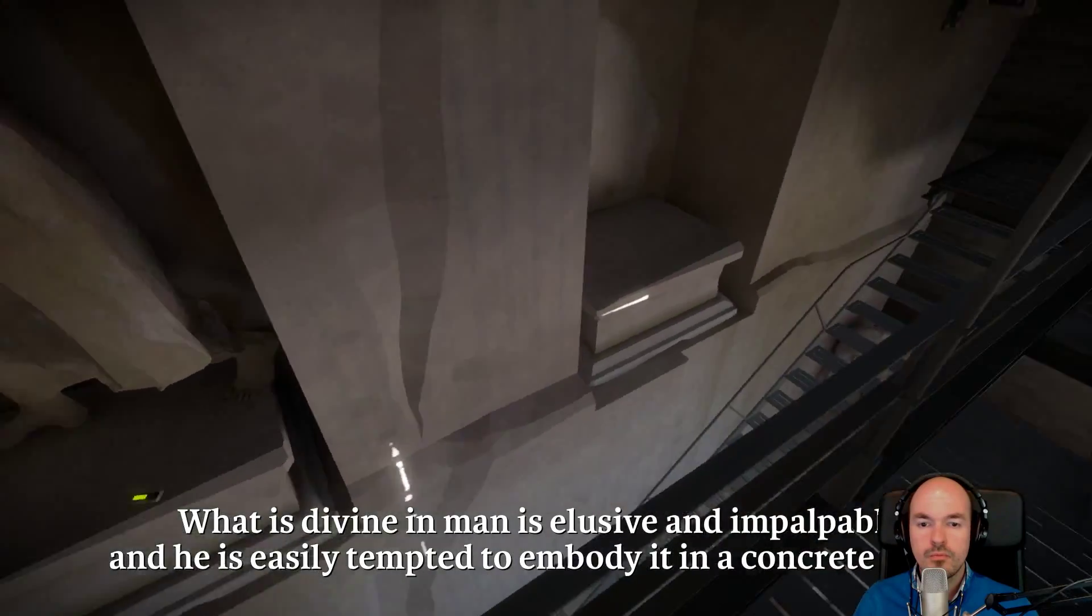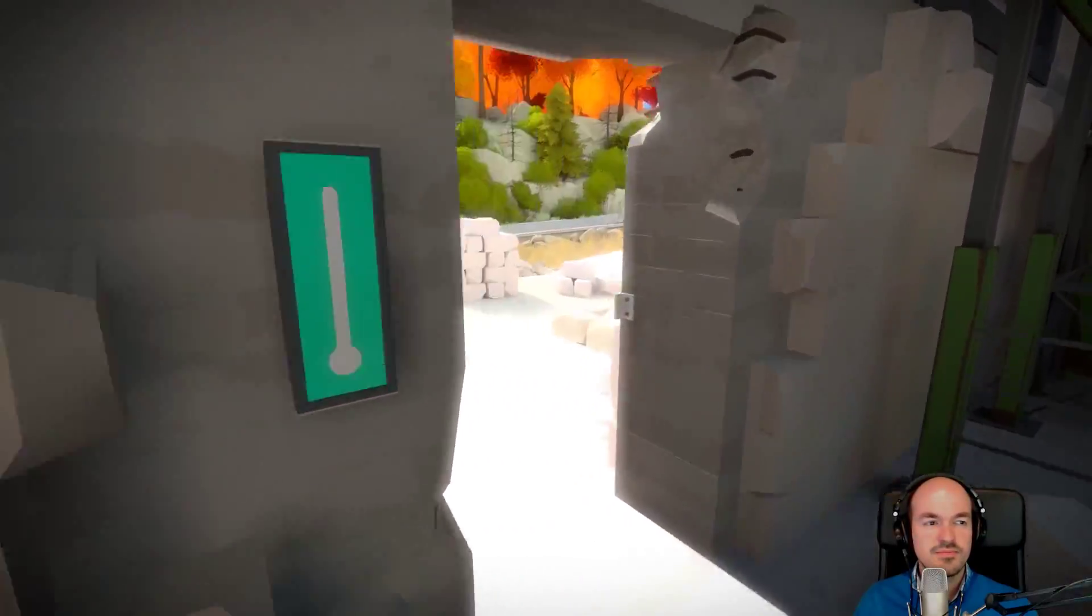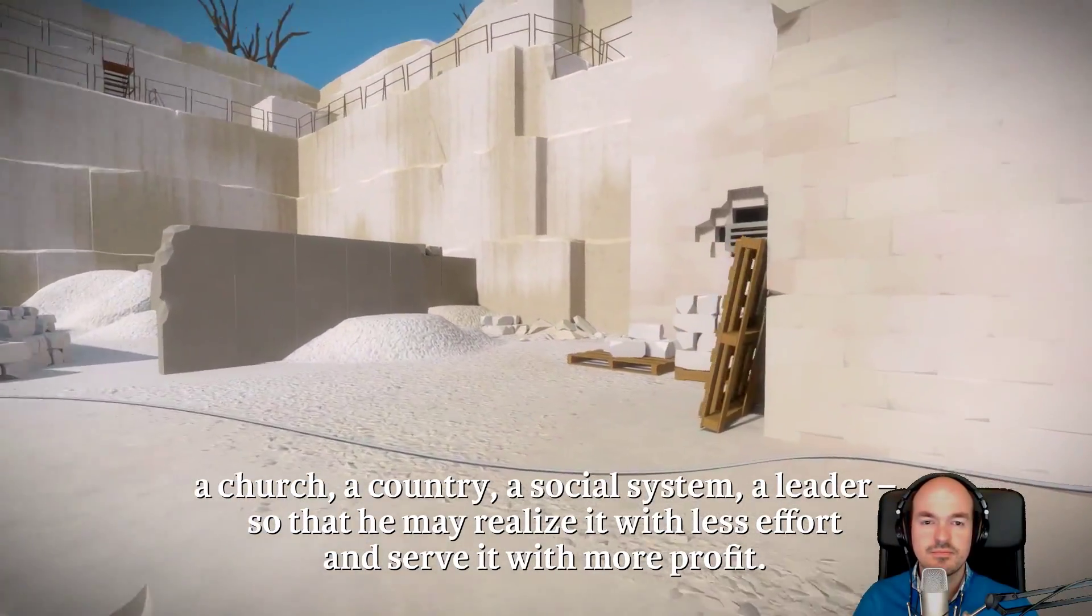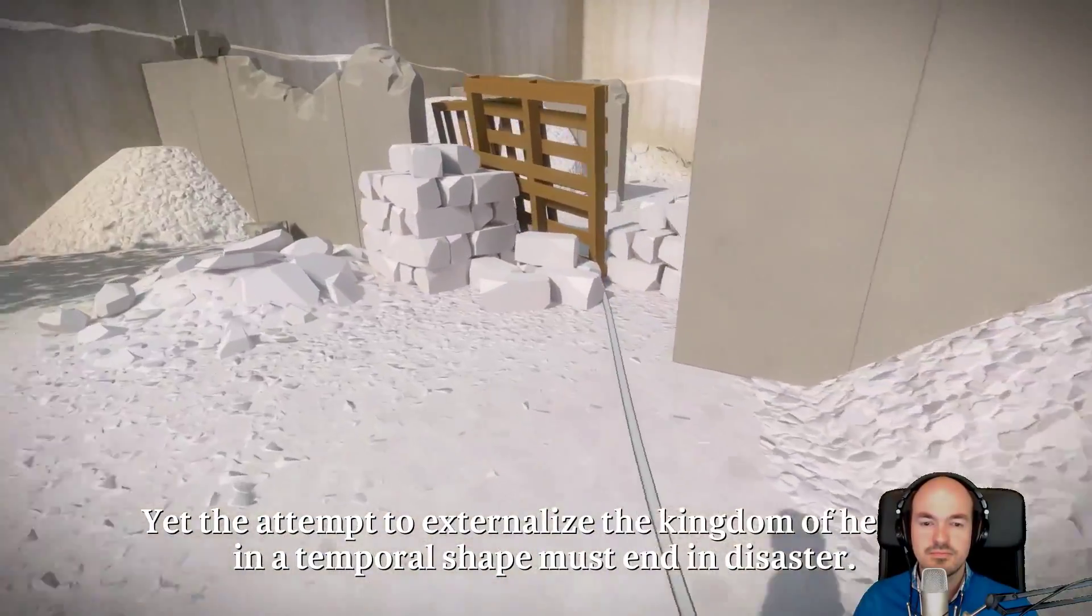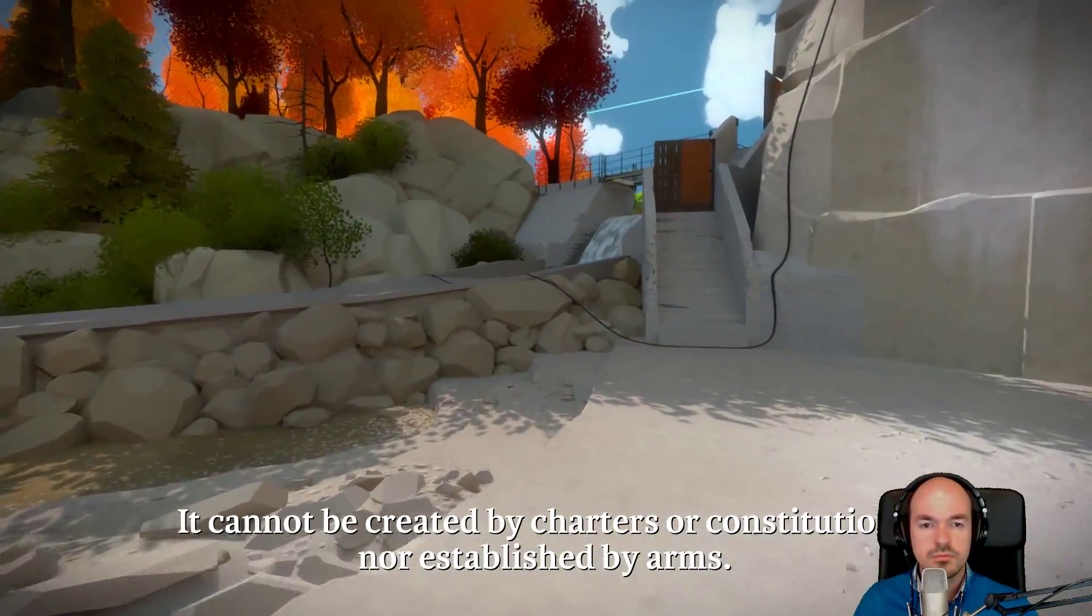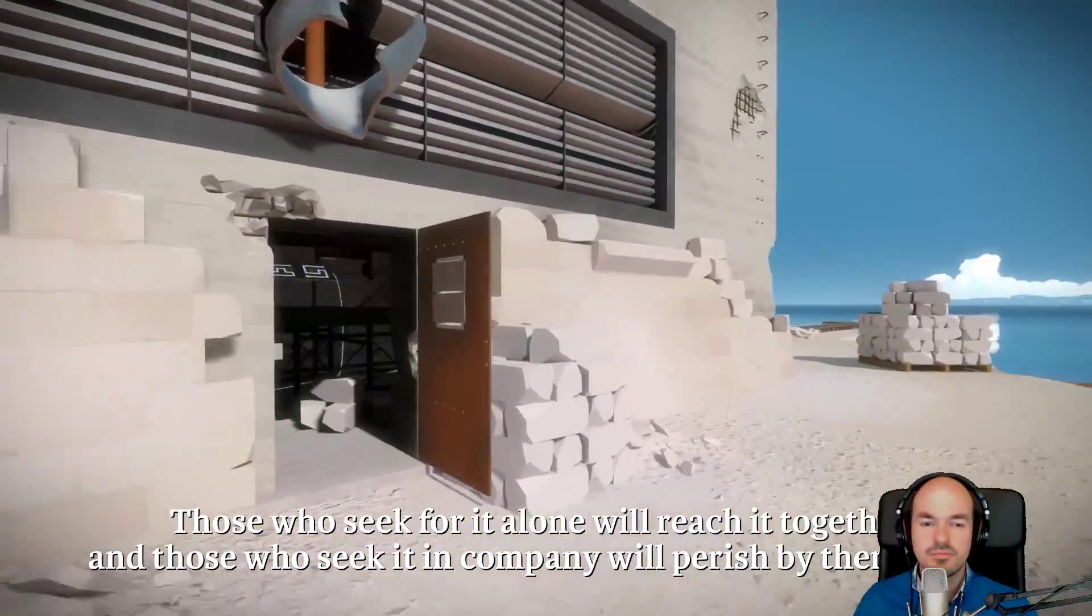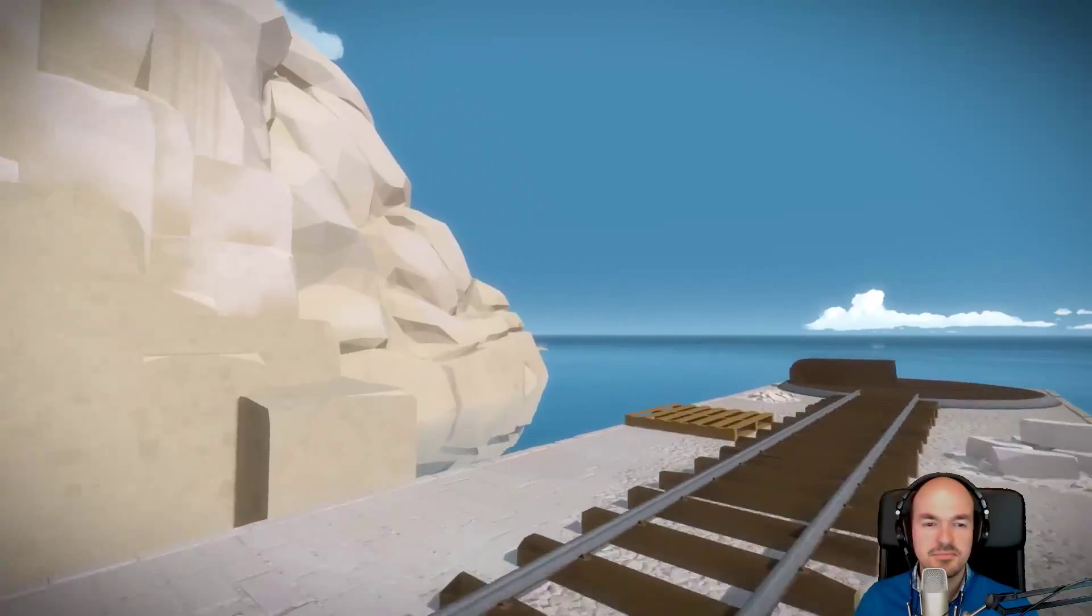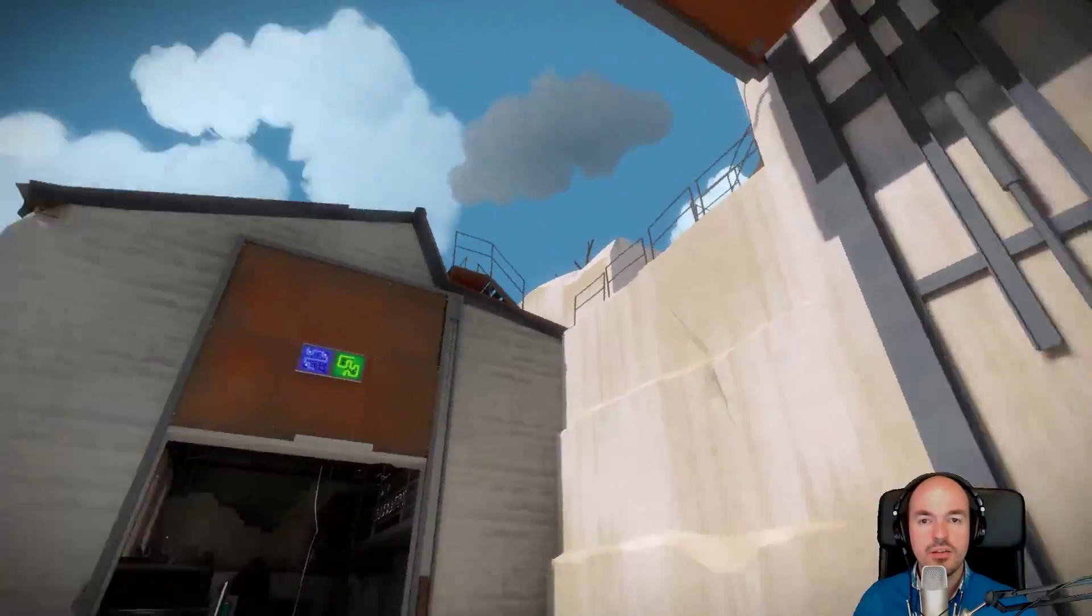What is divine in man is elusive and impalpable. And he is easily tempted to embody it in a concrete form. A church, a country, a social system, a leader. So that he may realize it with less effort and serve it with more profit. Yet, the attempt to externalize the kingdom of heaven in a temporal shape must end in disaster. It cannot be created by charters or constitutions, nor established by arms. Those who seek for it alone will reach it together. And those who seek it in company will perish by themselves. I like that. Hugh Kingsmill, 1944. Never heard of Hugh Kingsmill, though. That is interesting.